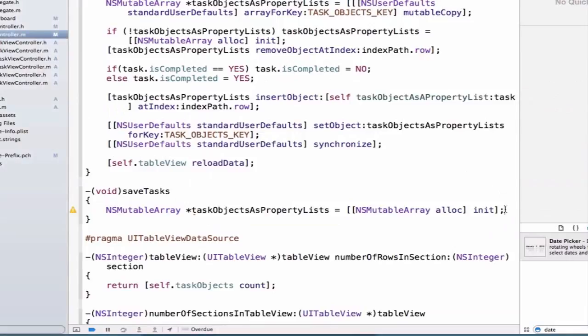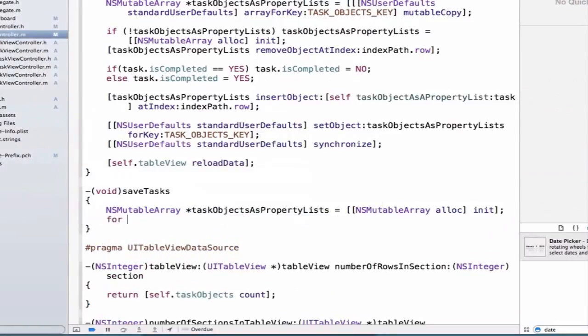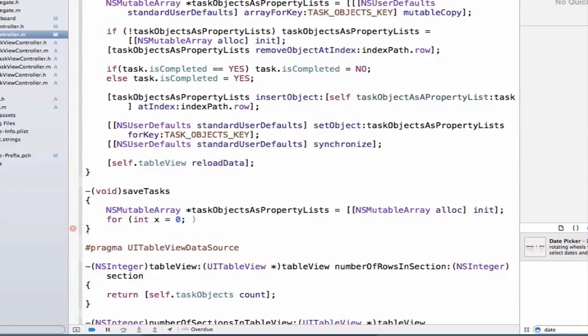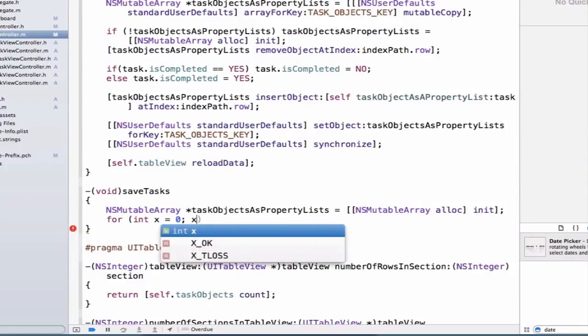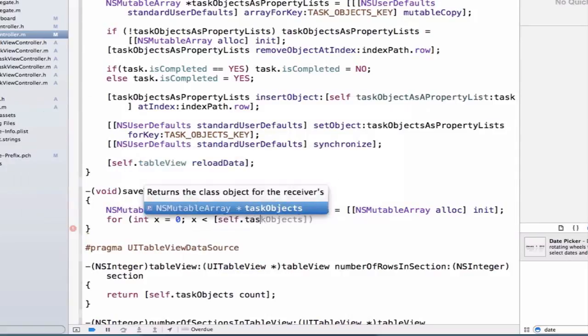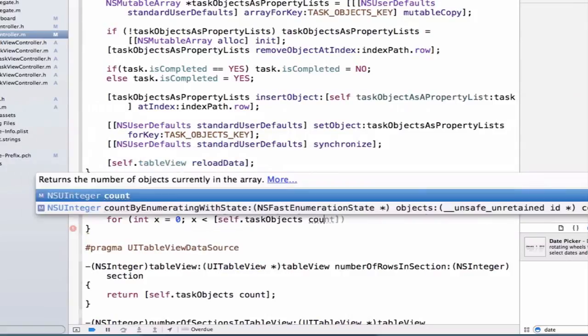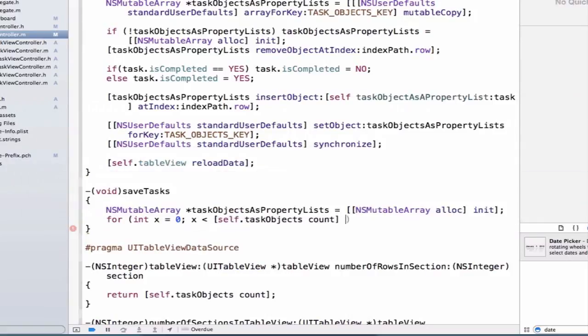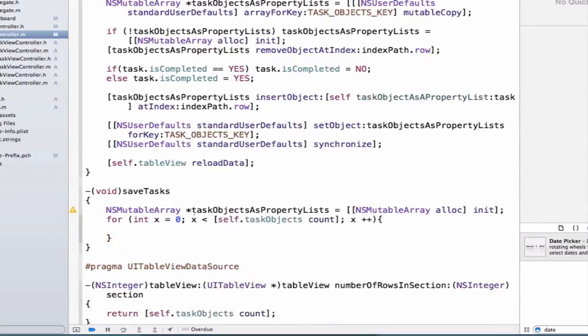Now we can use a for loop to iterate over our array of taskObjects. So we're going to say for int x equals 0, and we're going to say x must be less than the count of our taskObjects array, and then we'll say x++. So each time we iterate through our for loop, we'll add 1 to x.